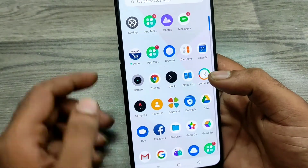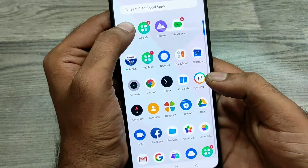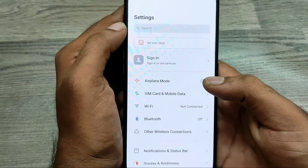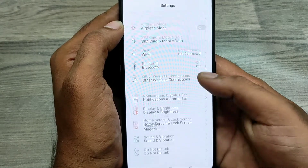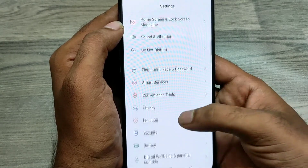First of all, open Settings, then choose Language and Region.